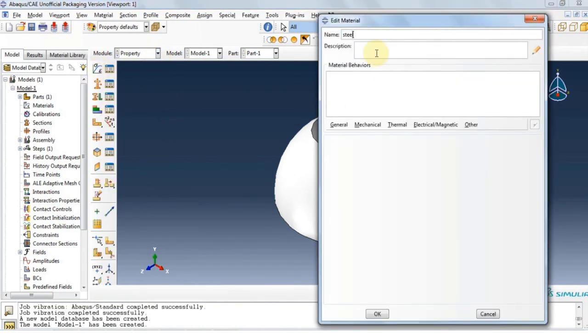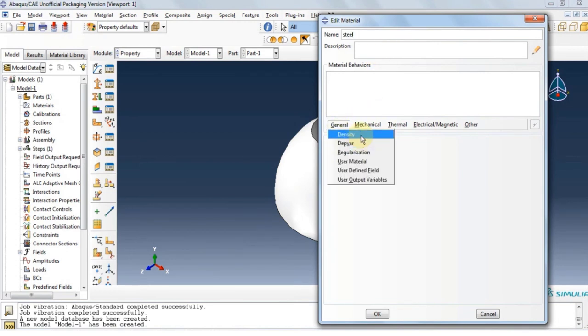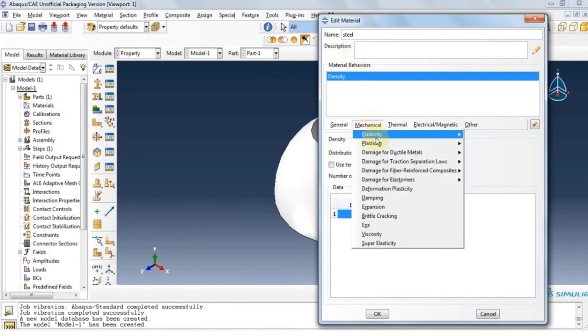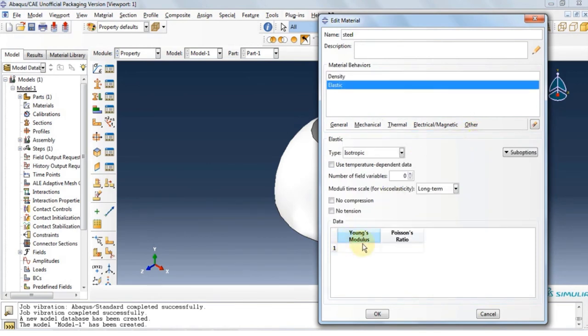Now the structure is modeled. Let's move on to property module and define the material as steel. Under general we have to define density for vibrations. Density for steel is 7800. And then we're going to go under mechanical, elasticity, and then elastic to define the young modulus and poisson ratio. Click OK.